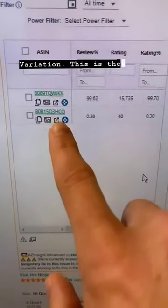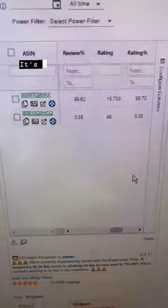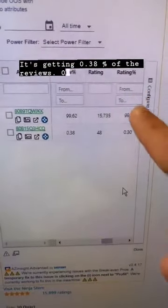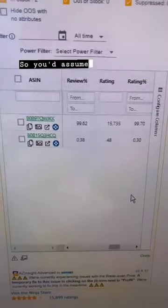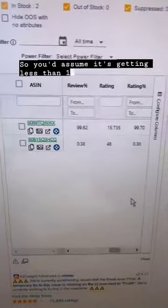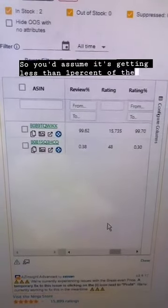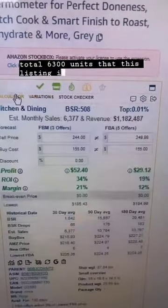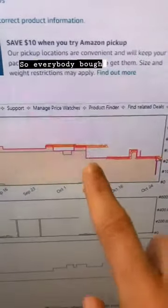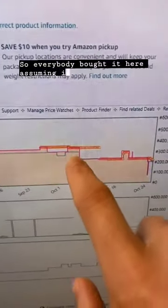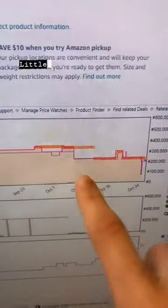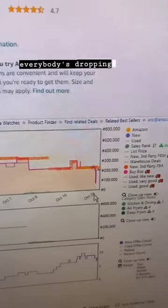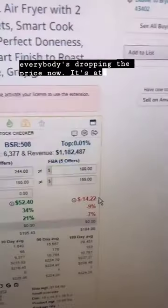Variation — this is the one we're looking at, ends in HCO, it's getting 0.3% of the reviews, 0.3% of the rating. So you'd assume it's getting less than 1% of the total 6,300 units that this listing is expected to sell. Everybody bought it here assuming it was going to crush — little did they know it sells 20, 30 units a month. So everybody's dropping the price now, it's at $199.